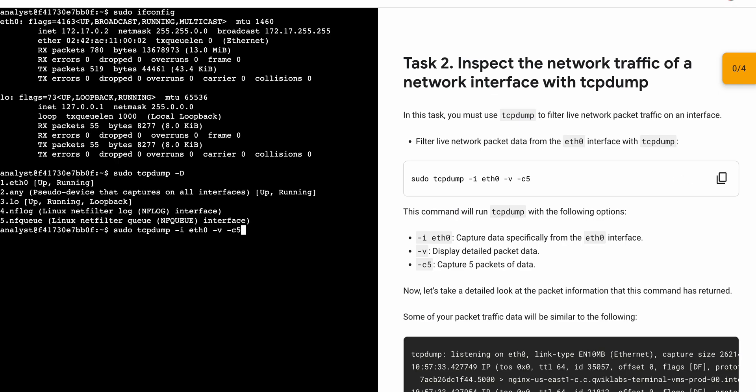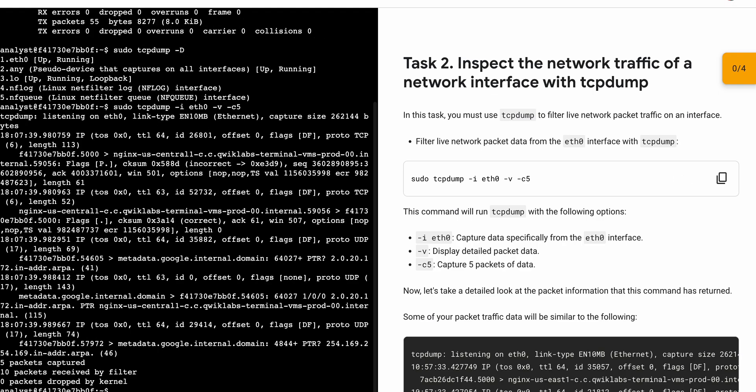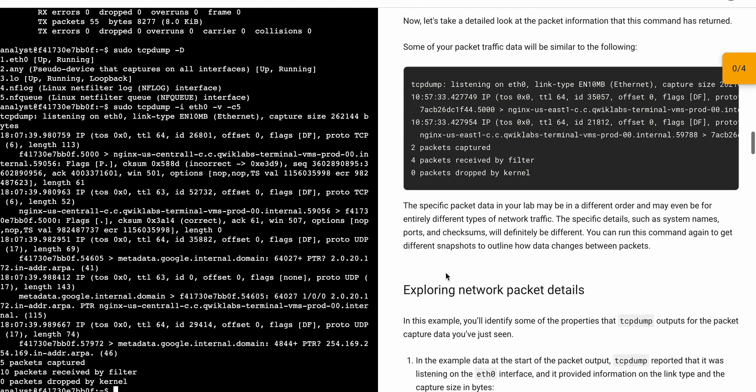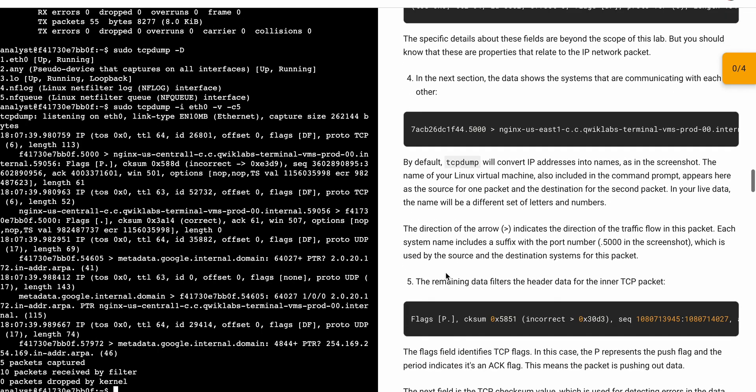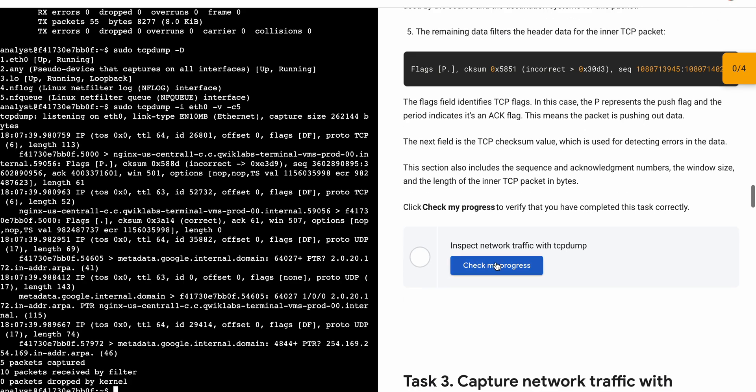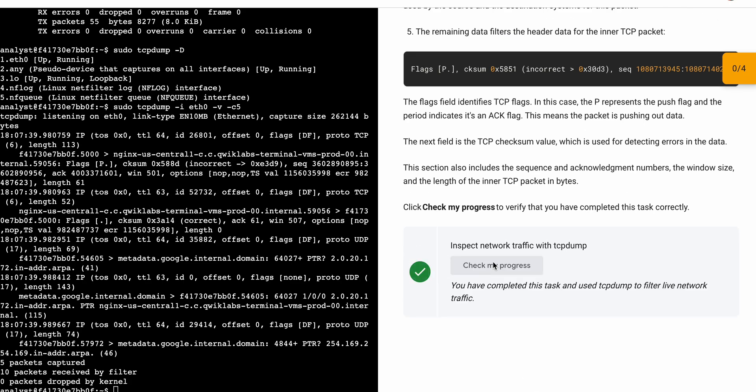For task number two, copy the command, come back and paste it, hit enter, wait for a second — it's done. Scroll down and click on 'Check my progress' for task number two. You will get a score without any issue. Just wait and, as you can see, we got the score.